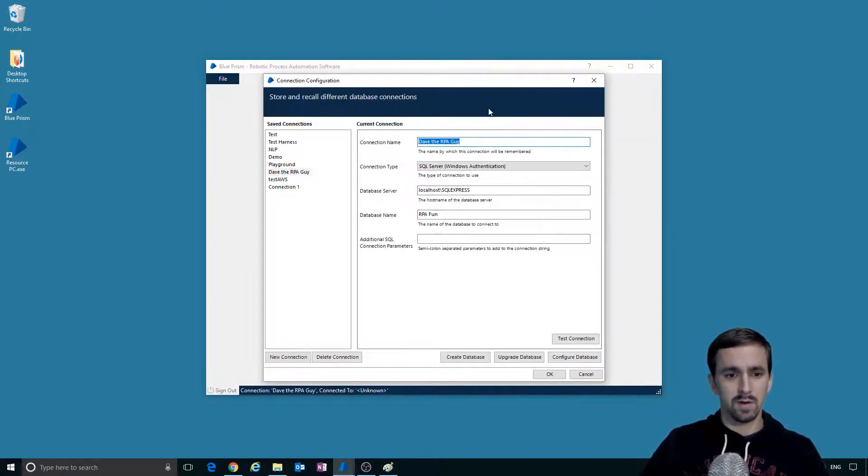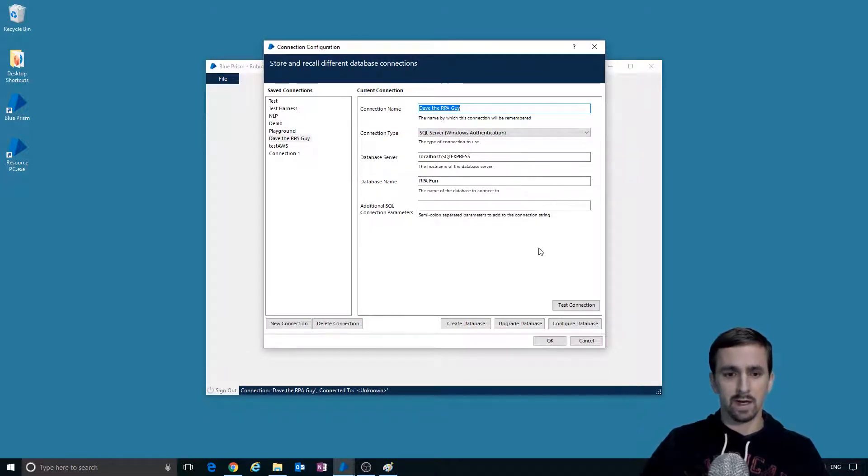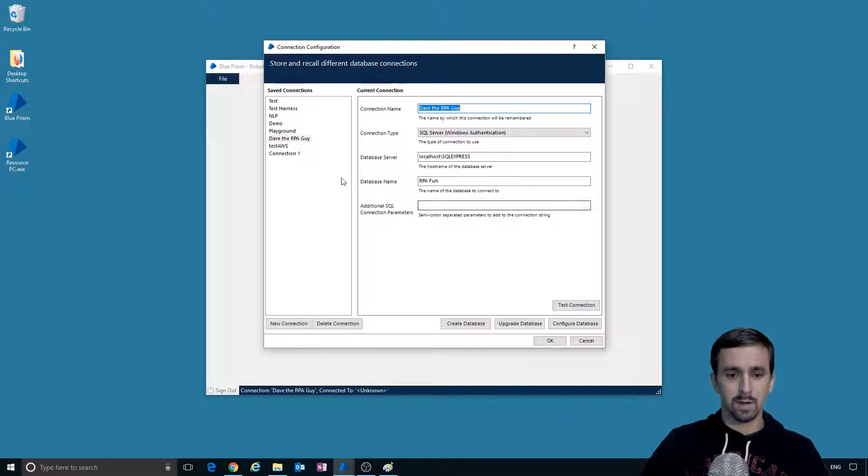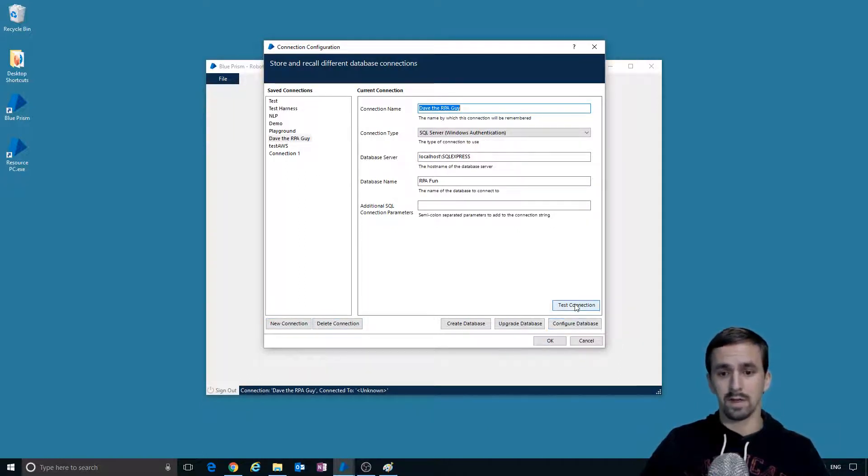All right, so let me show you what we're talking about here. In the connection configuration window in Blue Prism, before you've logged into an environment, you have the choice to set up new connections, delete connections, you can create, upgrade, and configure databases, and you can test connections.